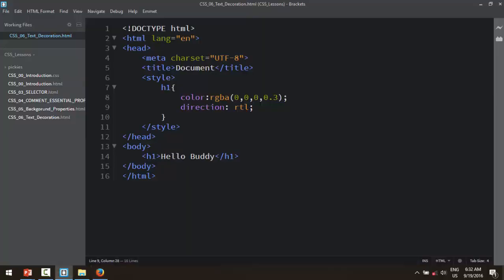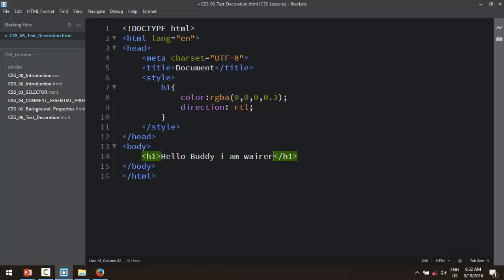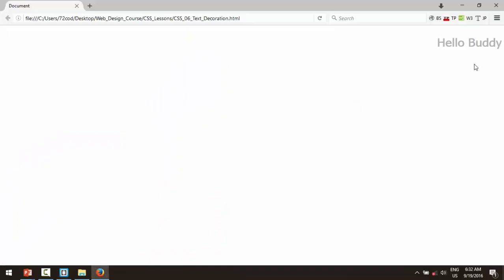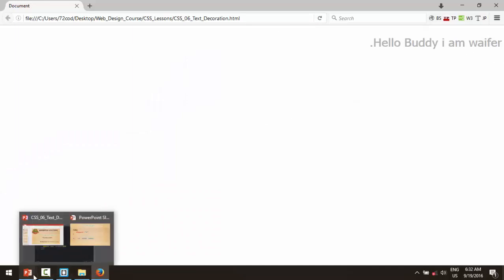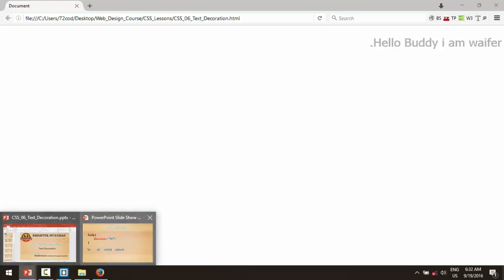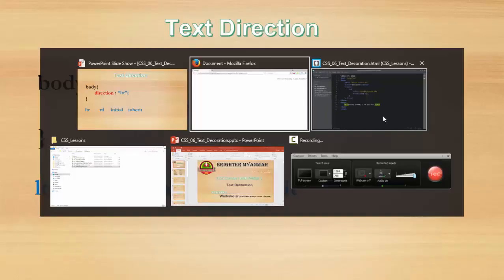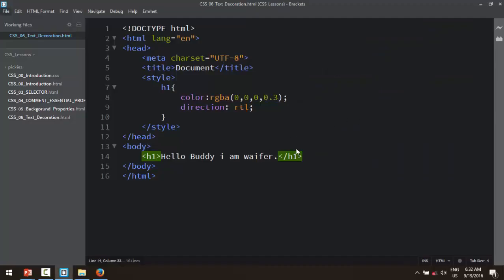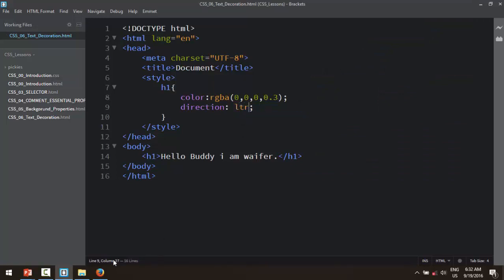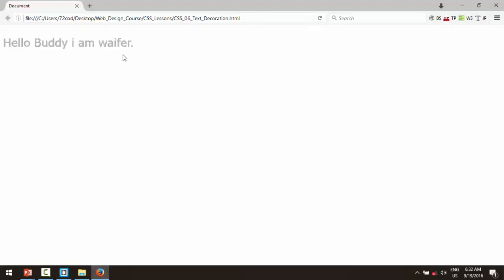Hello Buddy, I'm waifer. So this is the new one. Let's check the left to right signal, right to left. Before we go left to right, I'll go left to right. Left to right is before we go. This is the new one.